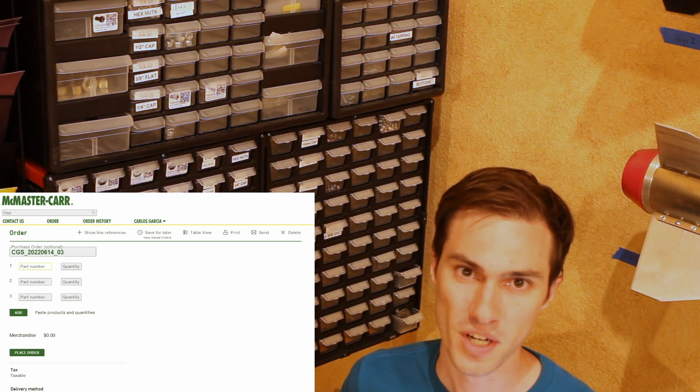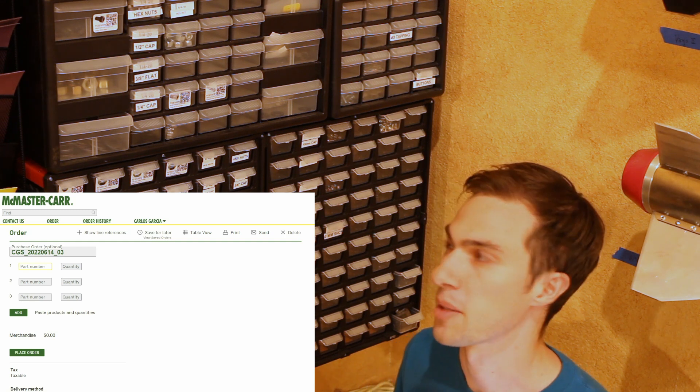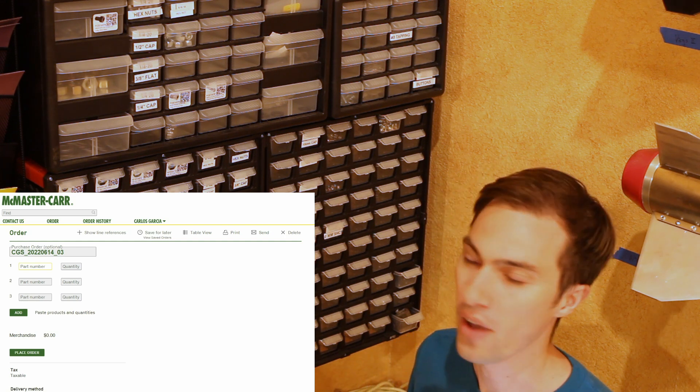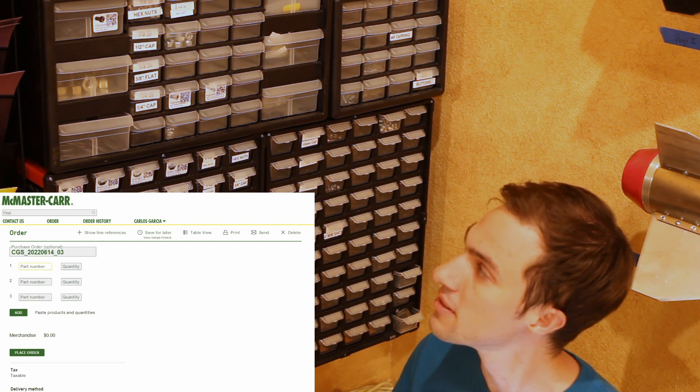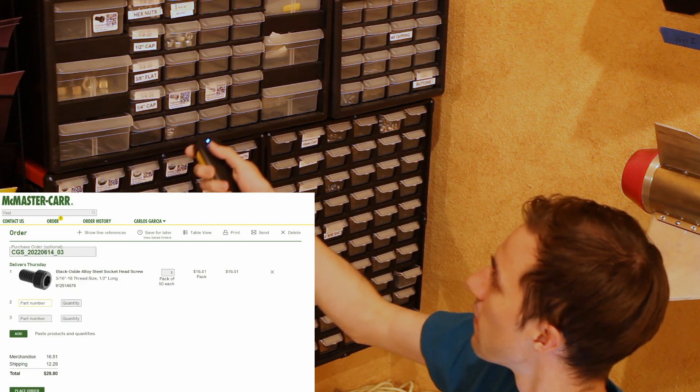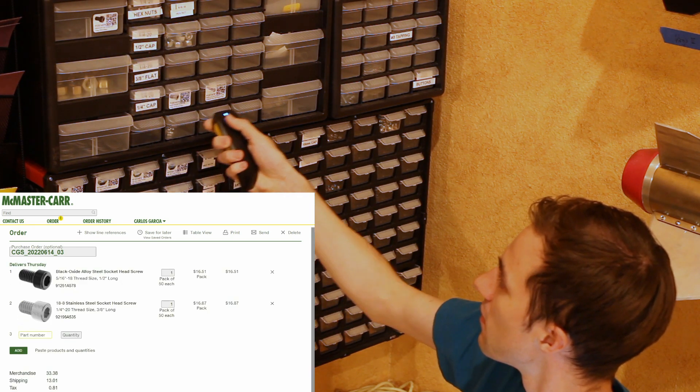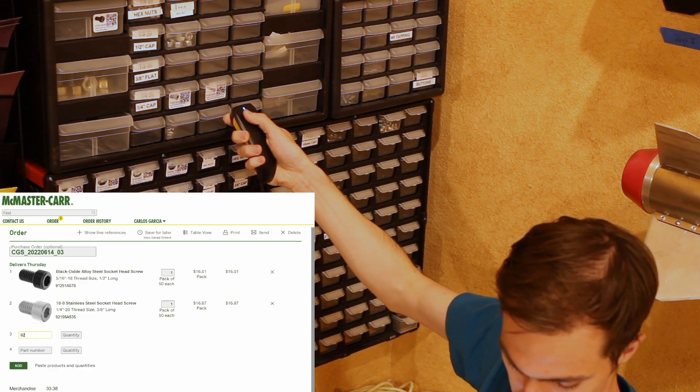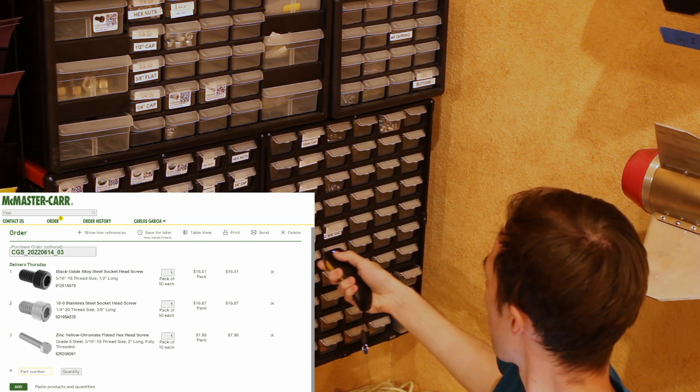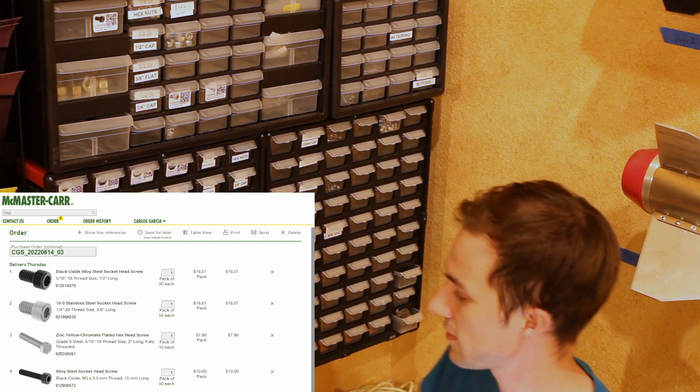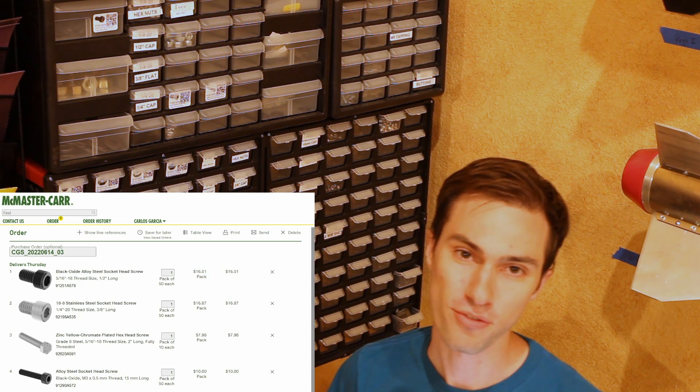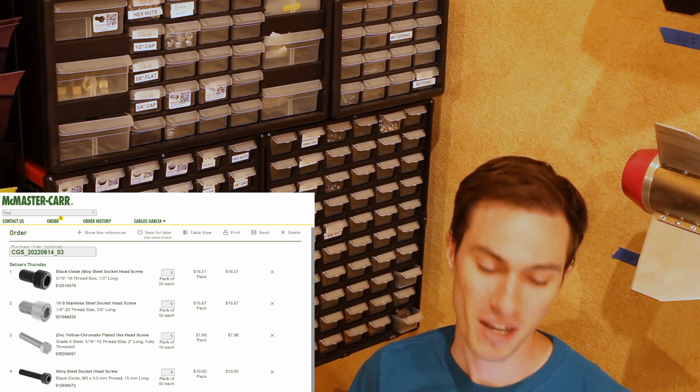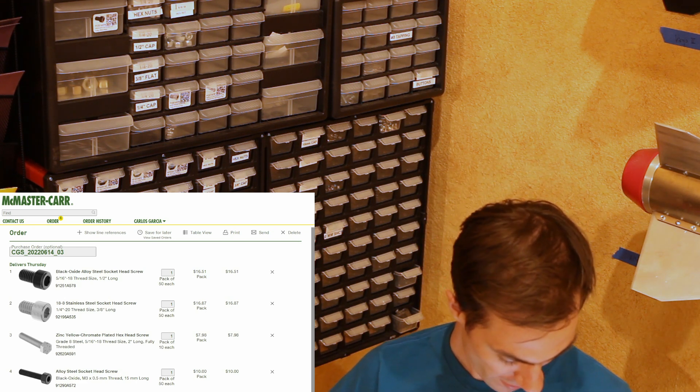It's actually incredibly easy to order new hardware with this setup. Just for example, I've got a couple that I need to reorder right now and just like that I've got four added to my McMaster-Carr cart and I can just hit checkout right now.